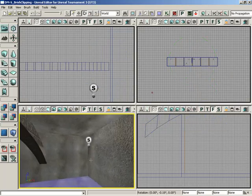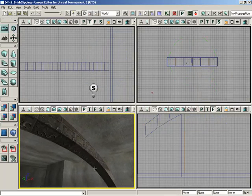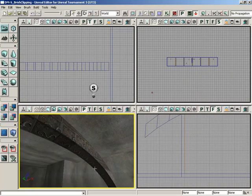Now, I do want to mention that, generally speaking, you will probably not find yourself using soft selection for much, outside of maybe blocking in parts of a level, because if you have an object that has enough detail to really make use of soft selection, in most cases you'll want that object to be a static mesh and not a BSP brush.